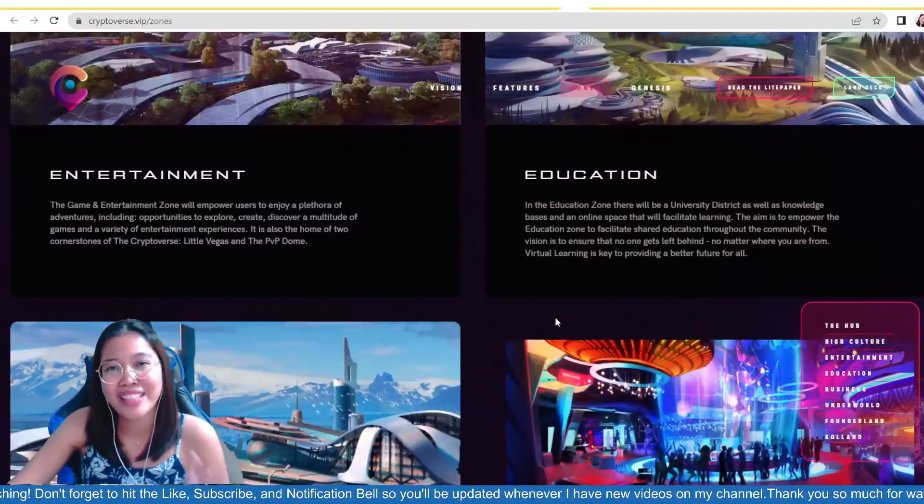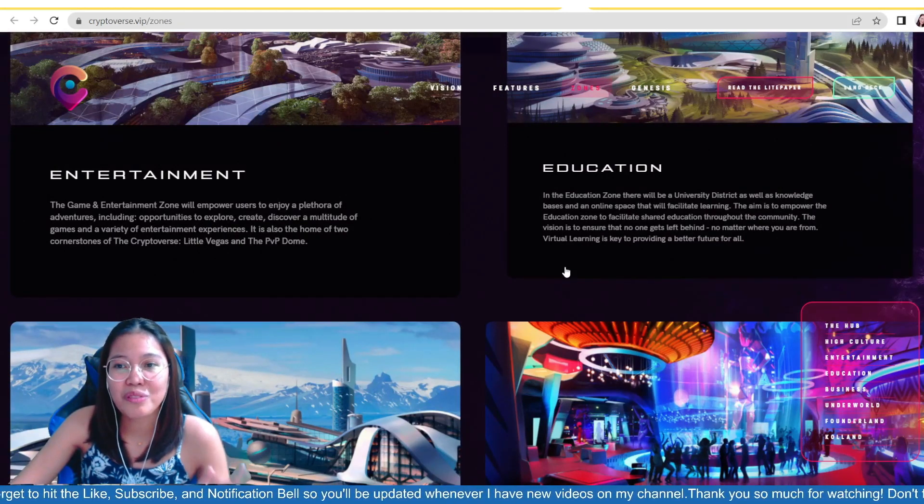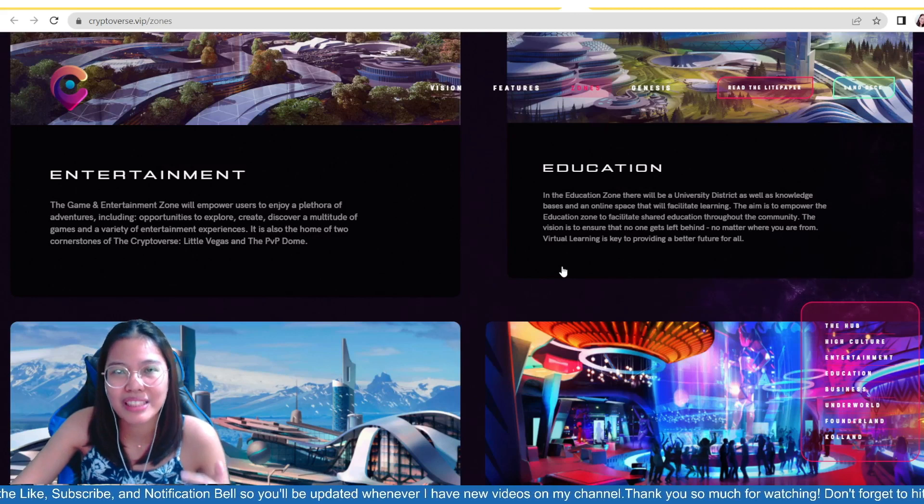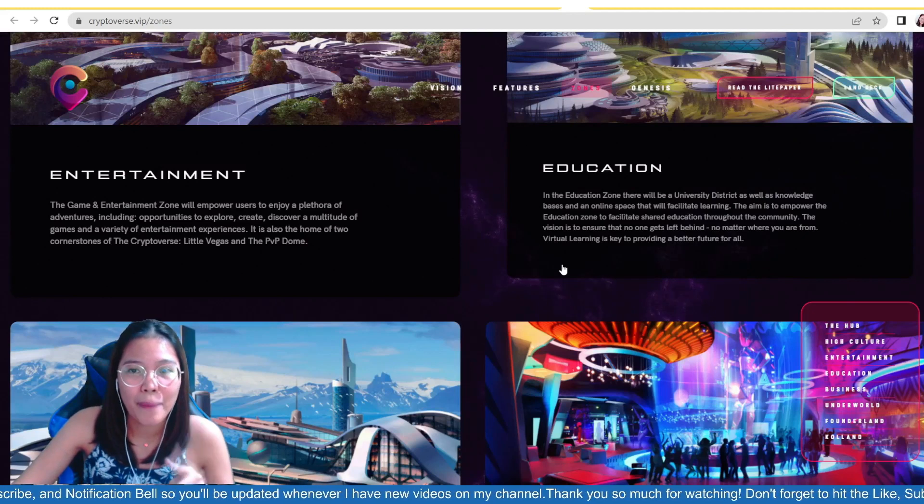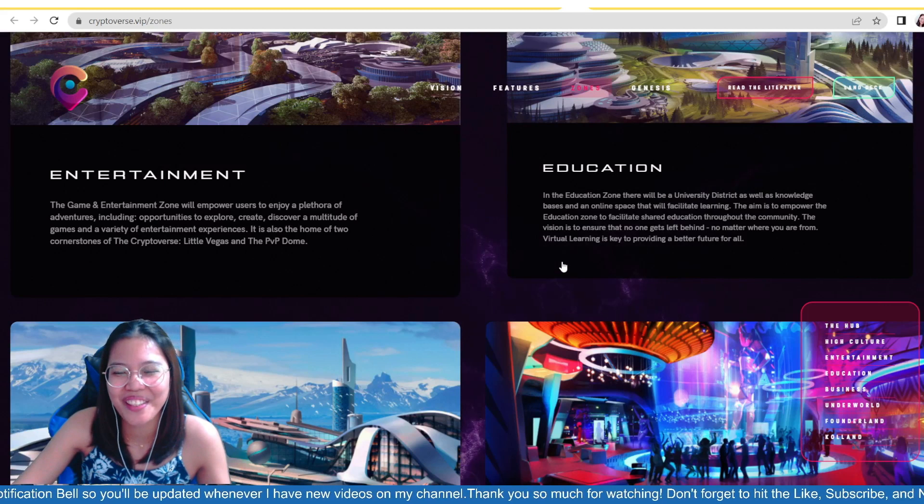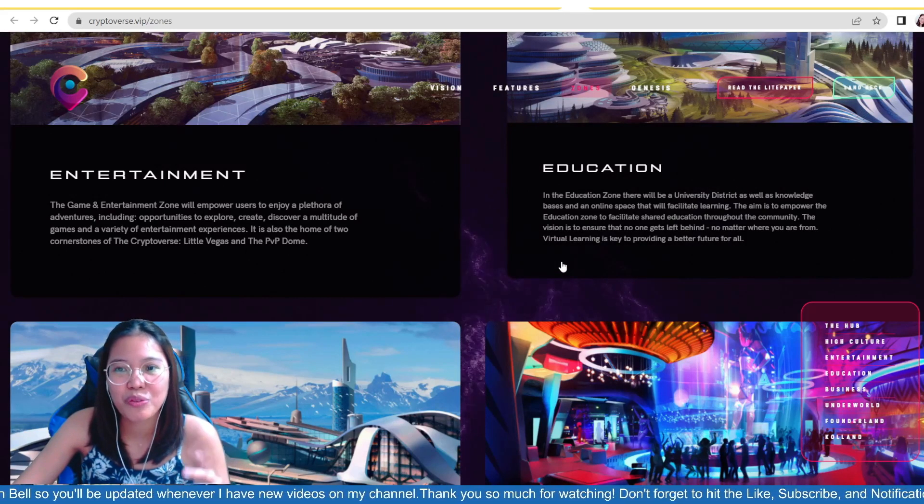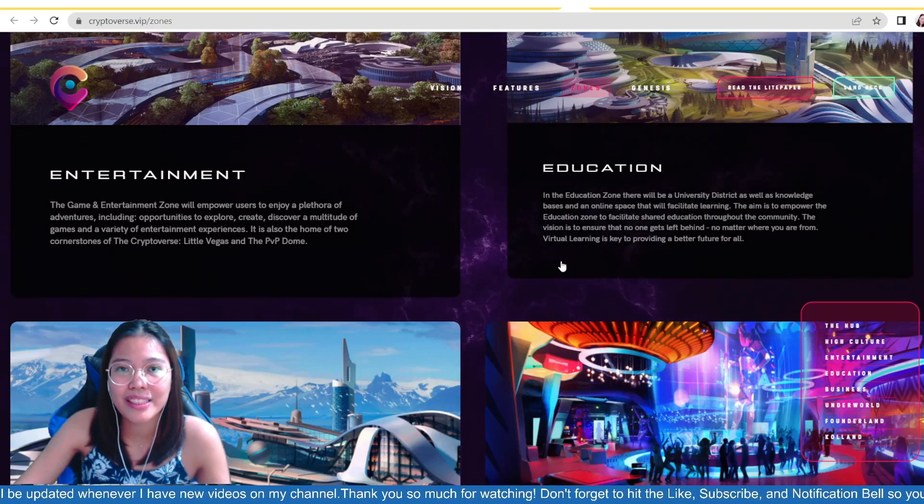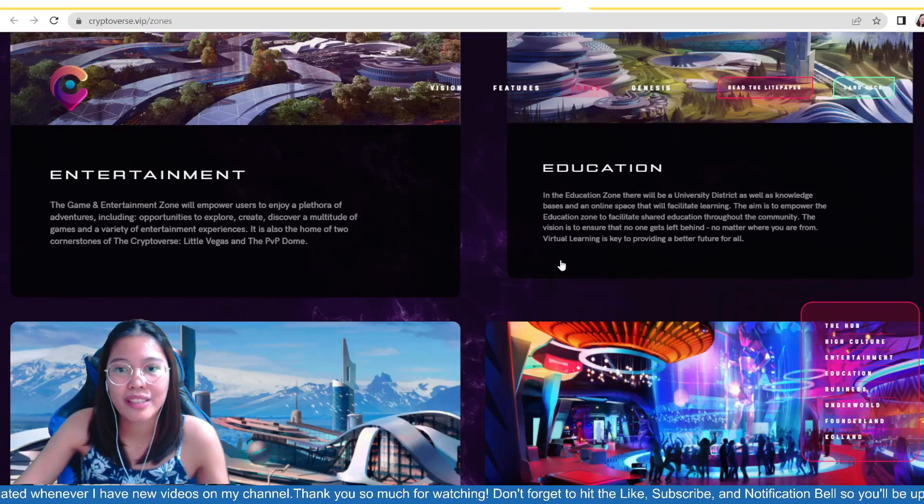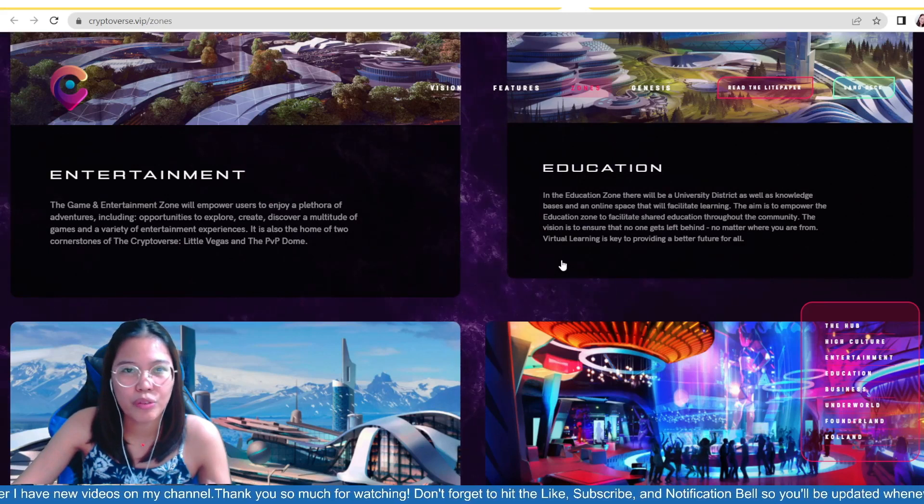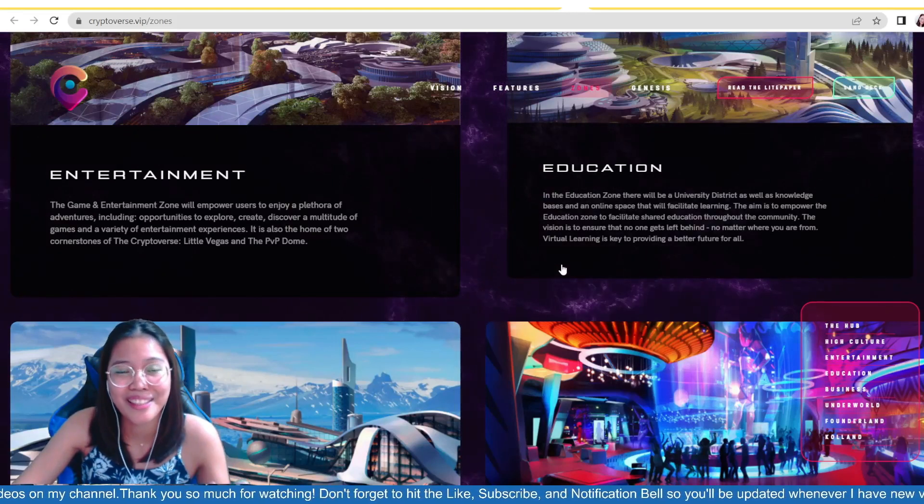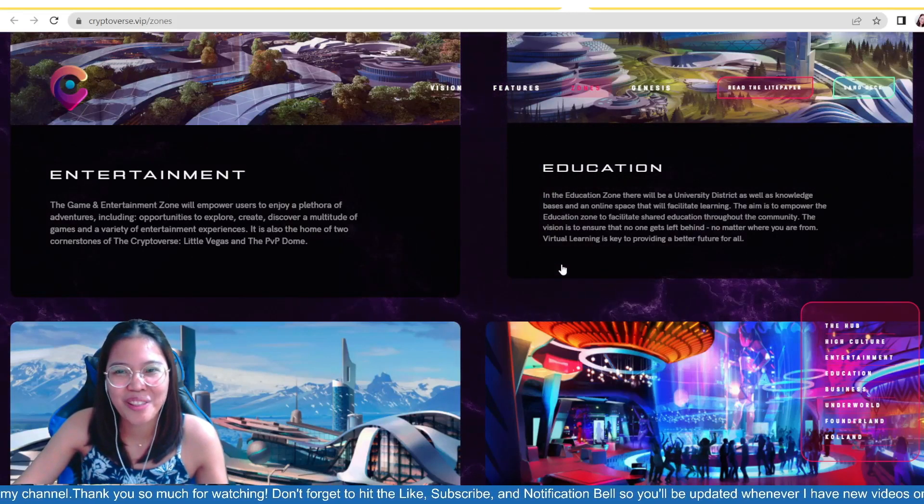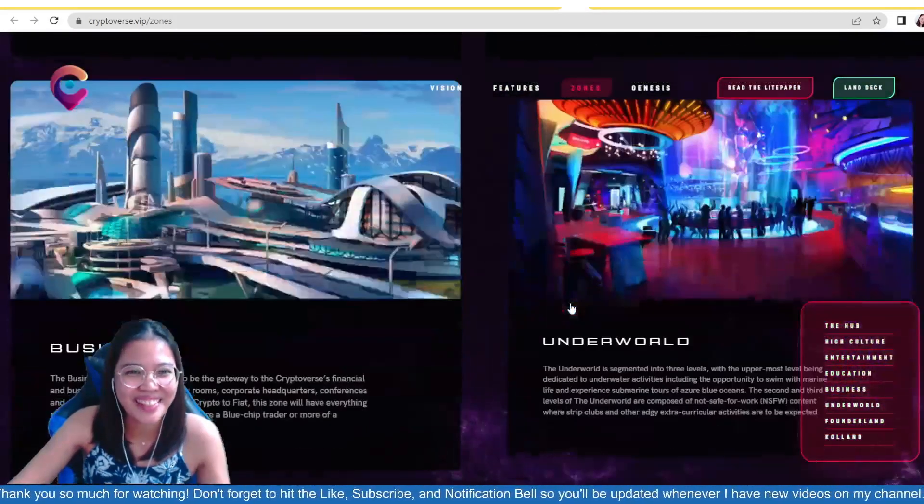And then, we have also, guys, I love this one also, the education. So, in the education zone, there will be a university district as well as knowledge bases and an online space that will facilitate learning. So, if you are hungry for knowledge, then you can go to this part of the zone, and then go ahead and learn something more. The aim is to empower the education zone to facilitate shared education throughout the community. The vision is to ensure that no one gets left behind. No matter where you are from, virtual learning is key to providing a better future for all. So, what's the best, right? If you are an educator, if you have courses or modules with you, and you want to share your knowledge to everybody, you can go to this metaverse, I guess, and then, you know, host courses, virtual classes, and so on. And then, isn't it? Amazing! It has an education zone.